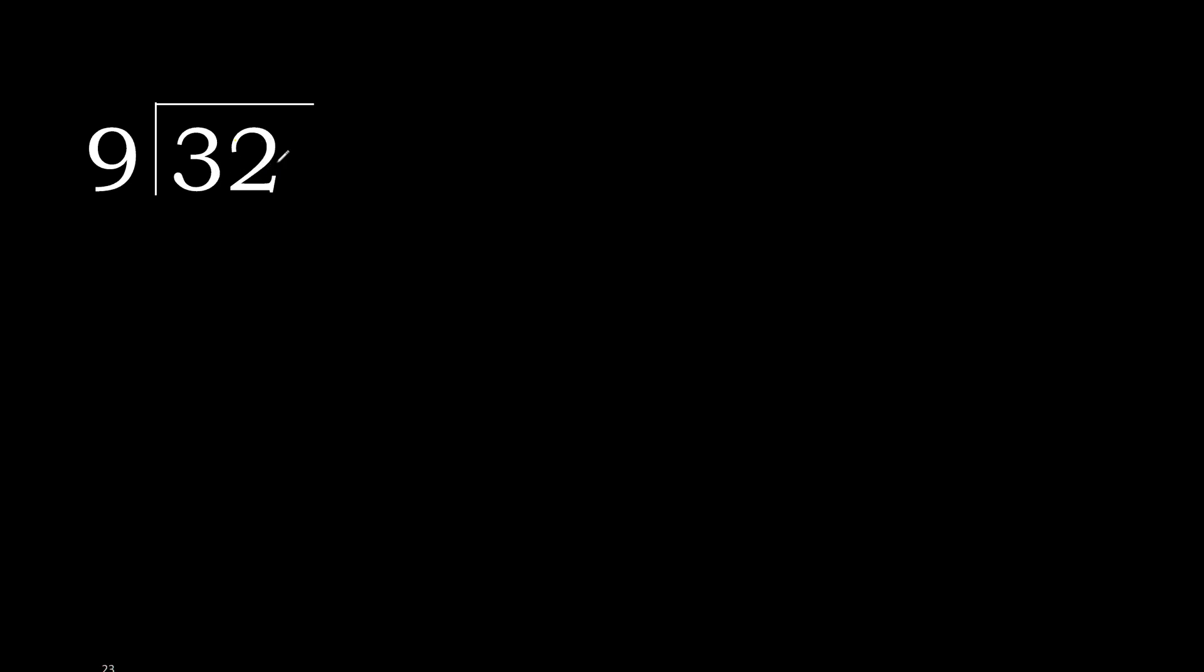32 divided by 9. 3 is less, therefore next. 32 is not less, therefore with 32, 9 multiplied by which number is nearest to 32 but not greater?